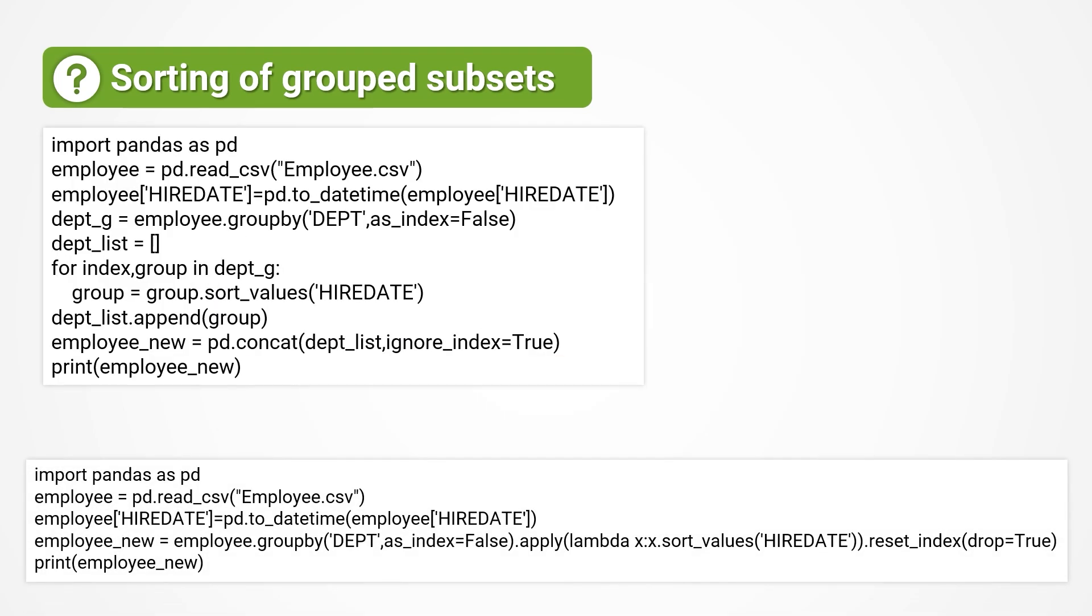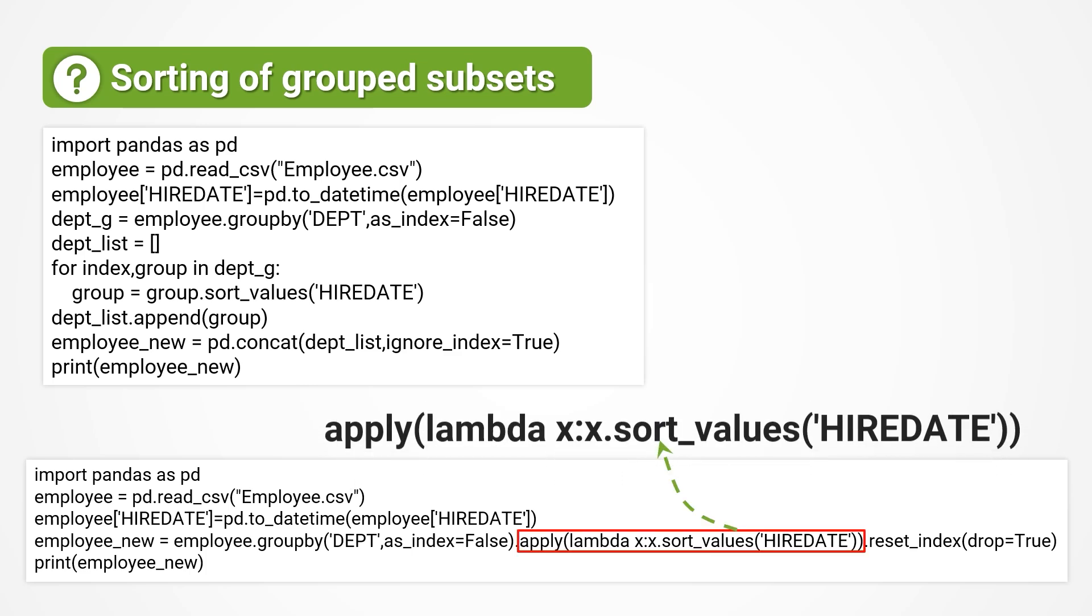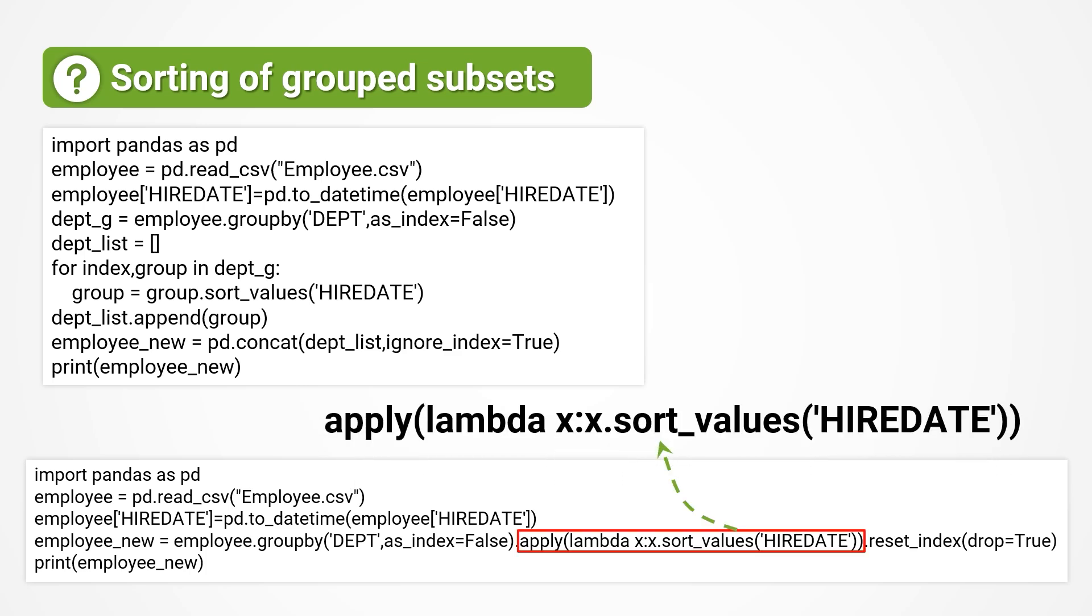In fact, Python has an implementation without using for, which can make the code shorter. Please note the most crucial statement that is second to last here, which includes apply and lambda.